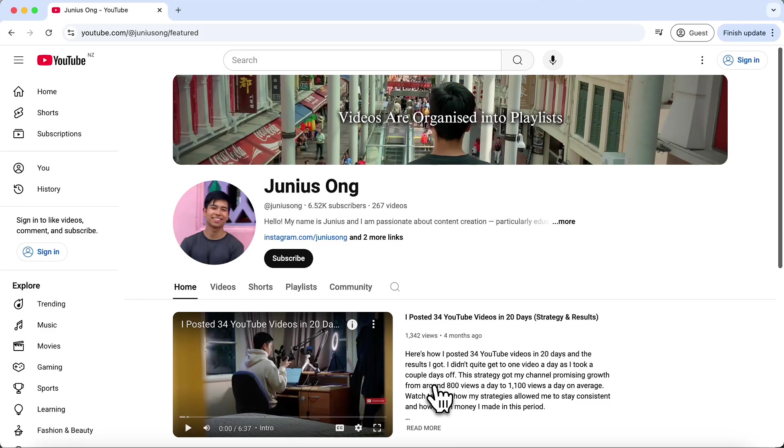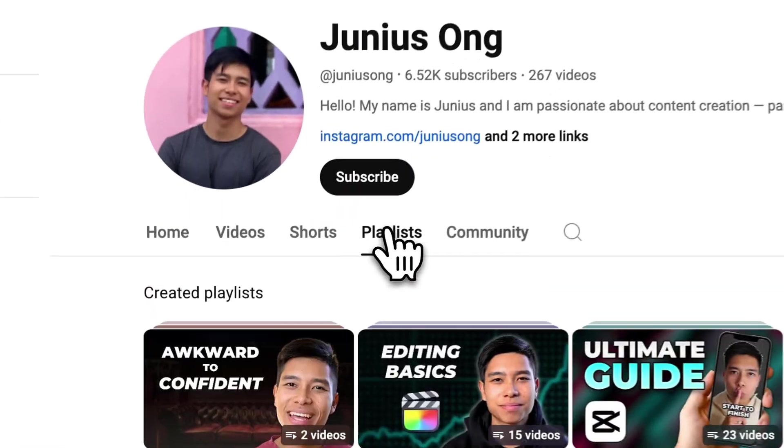My name is Junius. As I mentioned earlier, I'm a medical student in New Zealand, but on the side I'm passionate about educational content and I try my best to document whatever I learn on this YouTube channel and I've organized everything into playlists.